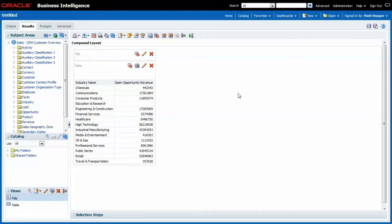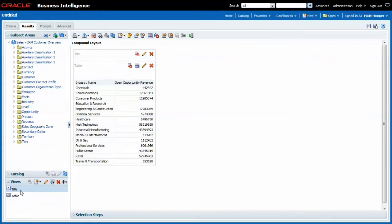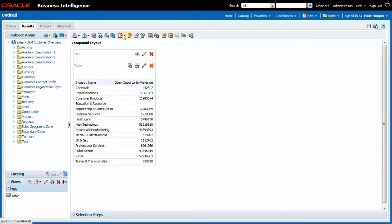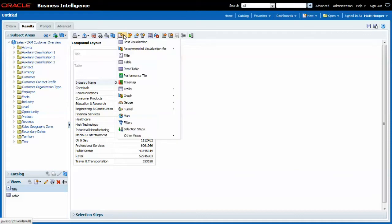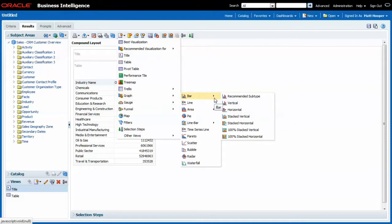In order to show the full potential of the view selector I need to have multiple views available. Right now I only have two, a title view and a table view, so let me add a graph. I go to create a new view and among the graphs I choose the vertical bar chart.